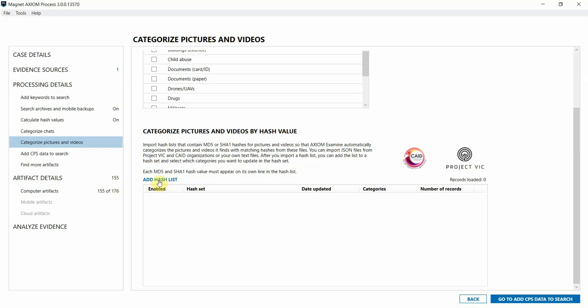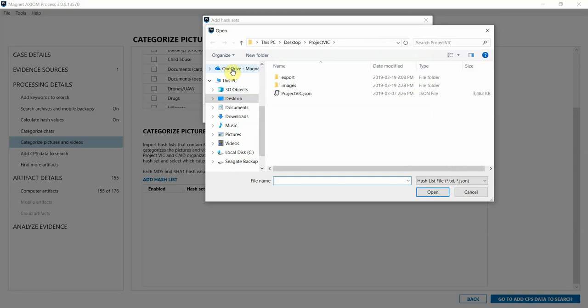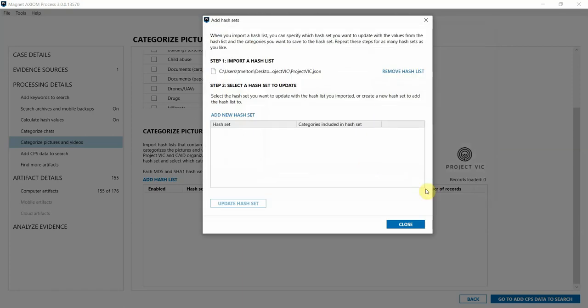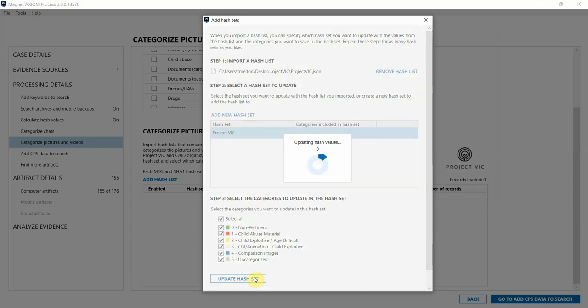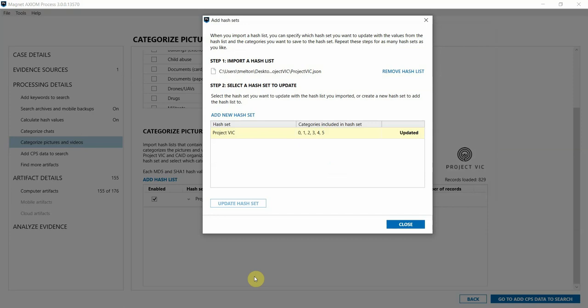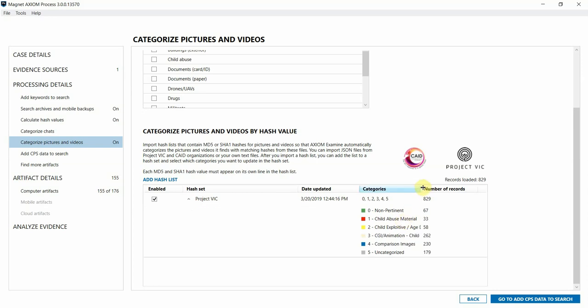To load in your Project Vic hash set, we'll click on add hash list and then select hash list will allow us to navigate to where our hash set is stored on our workstation. Here we'll add this data to a hash set within Axiom. I'll just call it Project Vic. Hit add, then at the bottom we can see the different categories available for import. I'm just going to choose select all at the top to import all categories. Click update hash set and then close. Now we can see the hash set was successfully loaded in. We can use this drop down here to see the number of records associated with each category that we have loaded in.